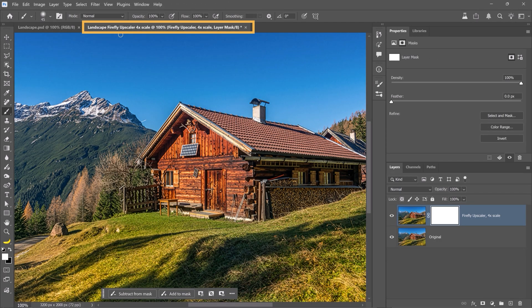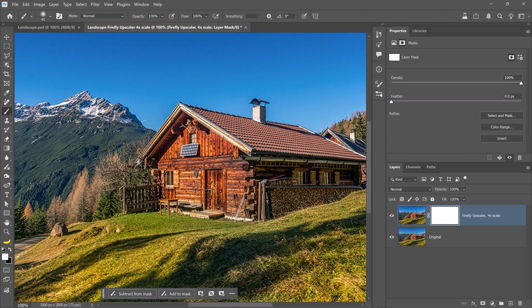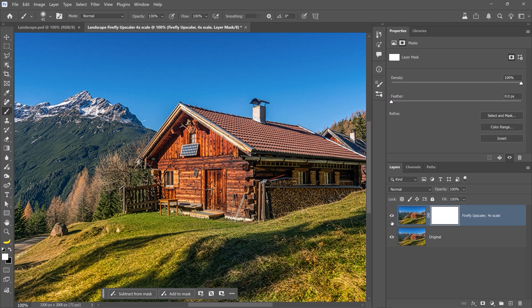You can see the new document tab here, and it is 3200 by 2000 pixels, which is four times larger than the original. You'll see two layers: the original scaled-up layer without any Generative AI, and the generated layer.